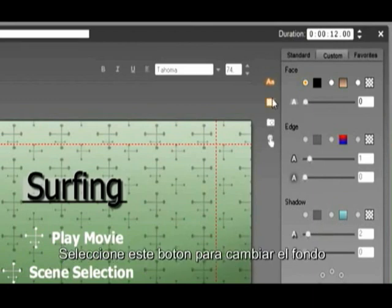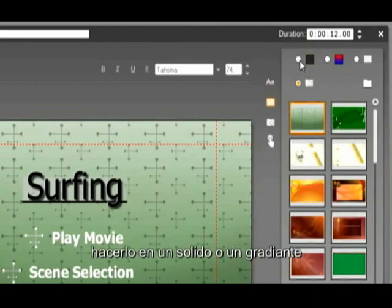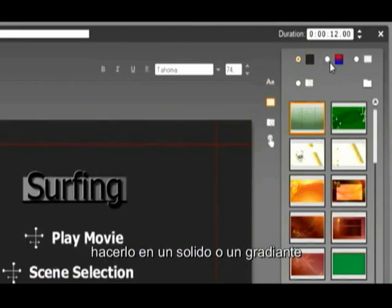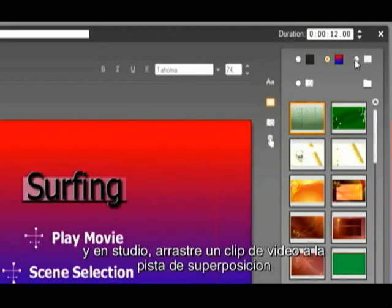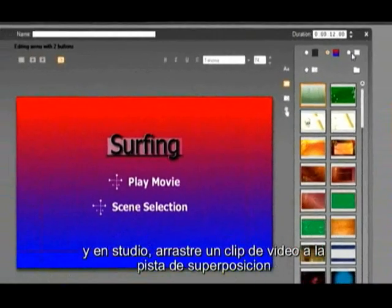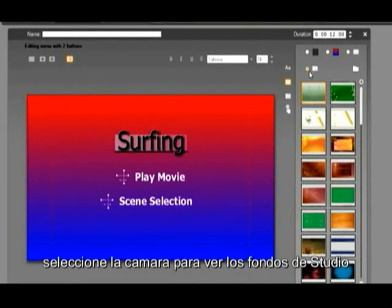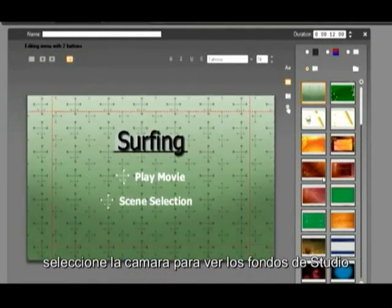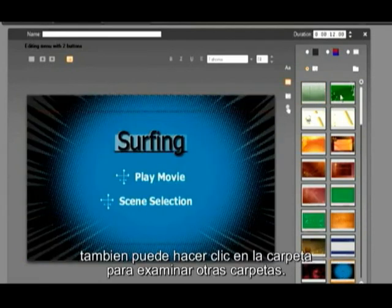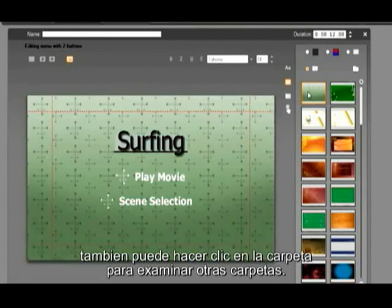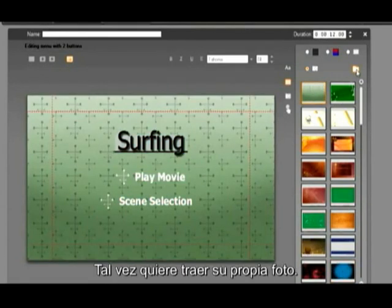Select this button to change the background — make it a solid or a gradient. Select the checkerboard to create a motion background, and then in Studio drag a video clip to the overlay track. Select the camera to see the Studio backgrounds. Let's select a new look. You can also click on the folder to browse other folders, maybe you want to bring your own photo in.